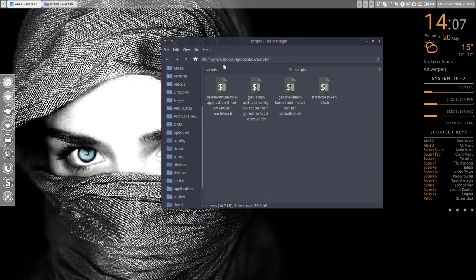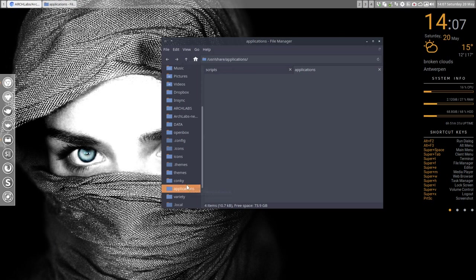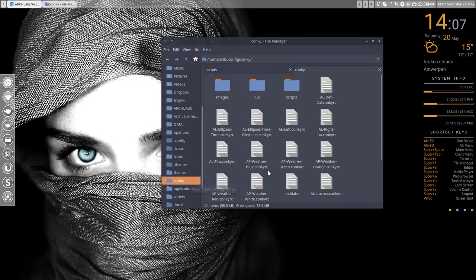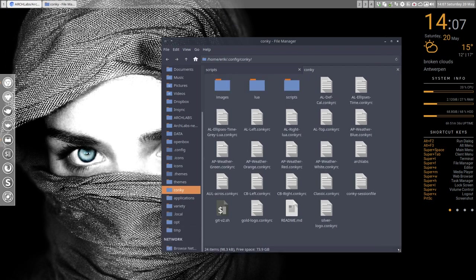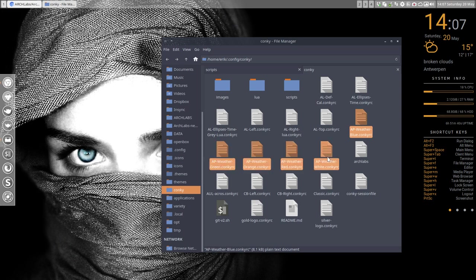You see in the conky config file, you see the new conkys that are available. So from this one till this one has just been created today.